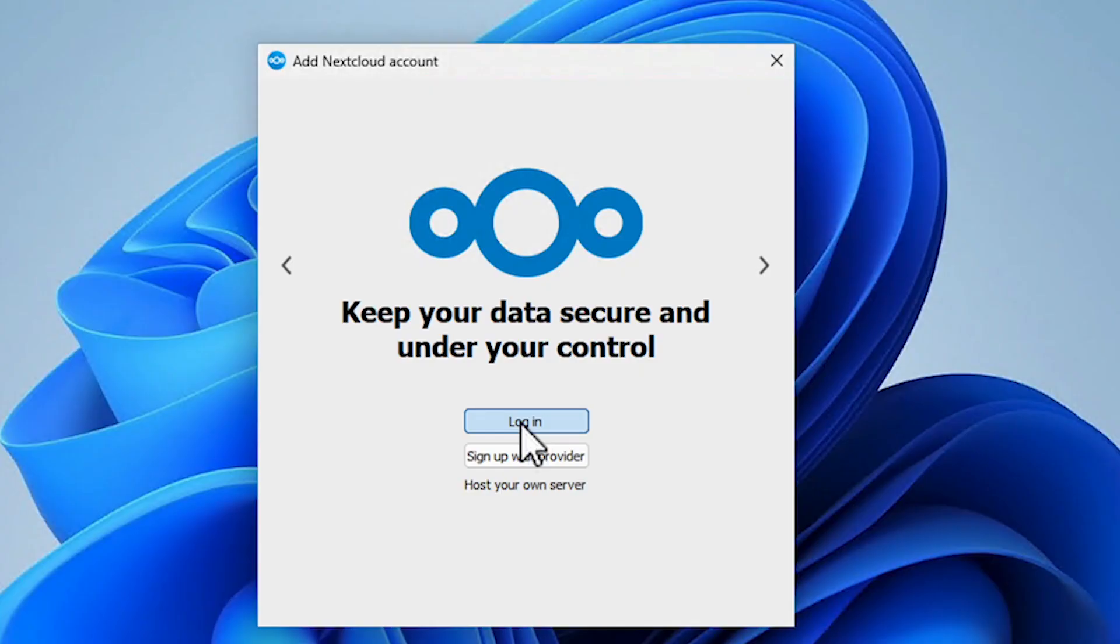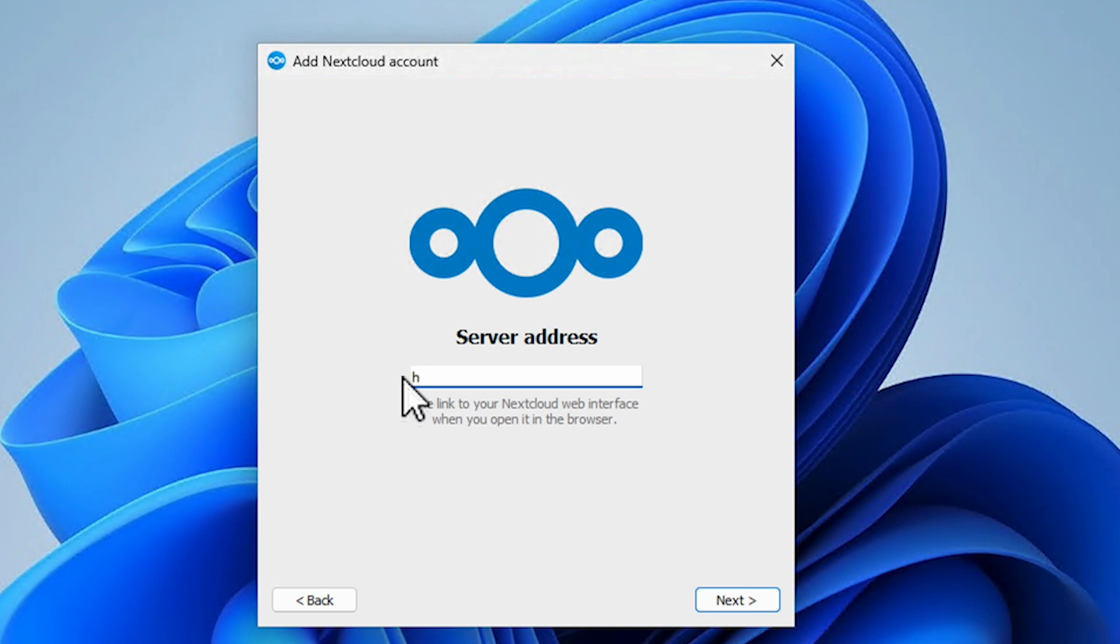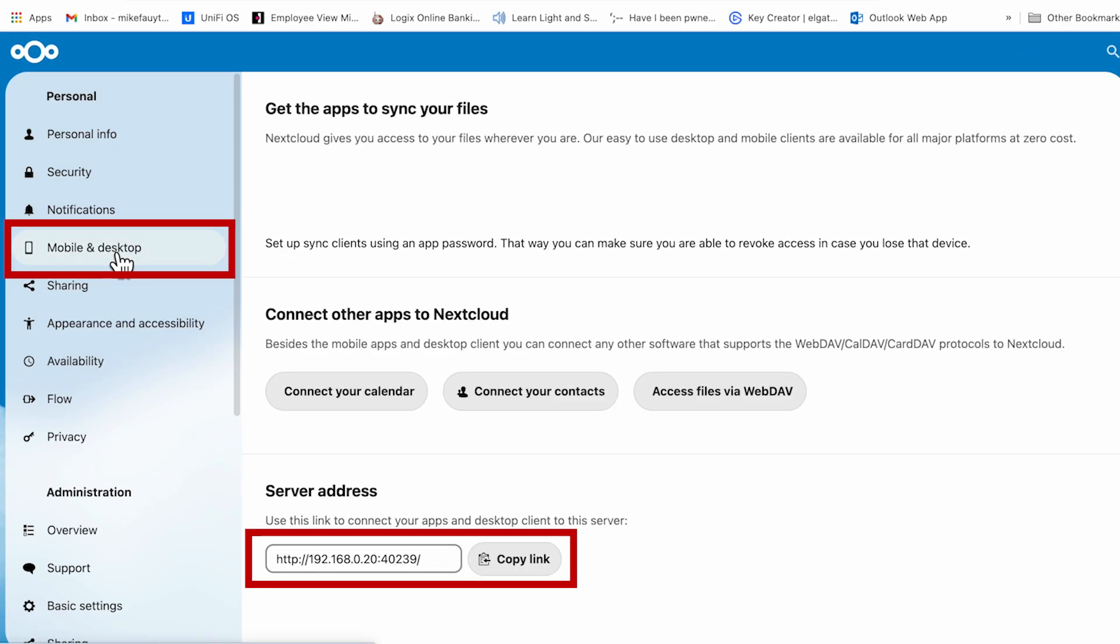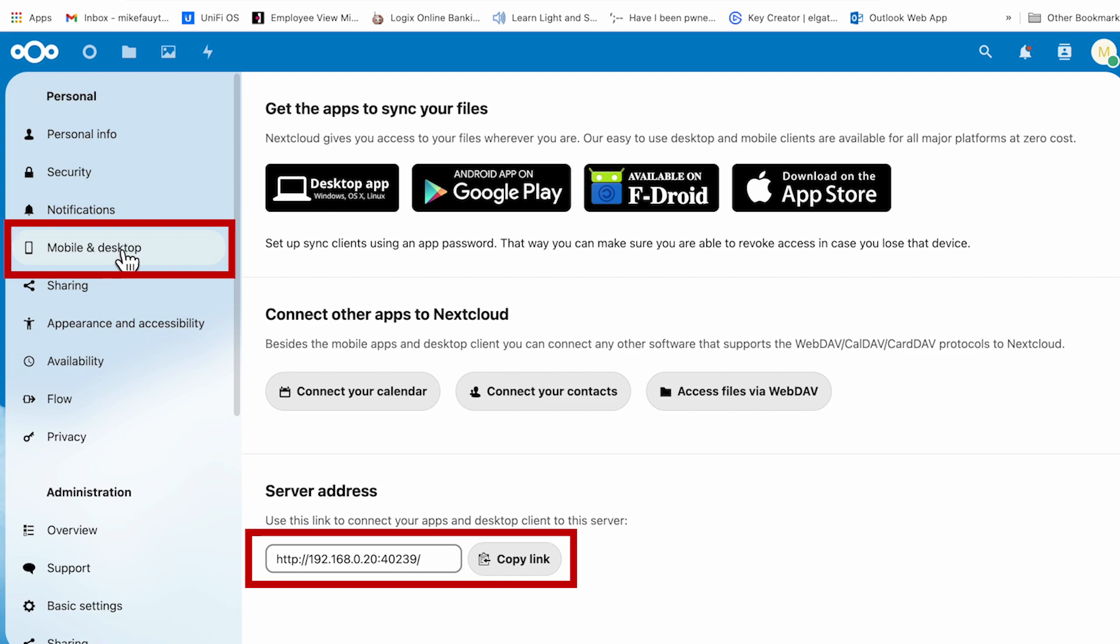Once the install is complete, you'll be prompted to log in. Once you click on log in, the next screen you'll need to enter the IP address and port number that you saw earlier in your initial setup. If you don't remember or you're not sure what it is, you can always go back to your Zima board main screen. Open up Nextcloud app and go to the mobile and app section and copy the address that's at the bottom of the screen.